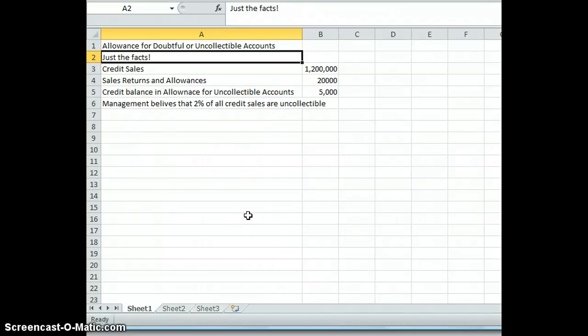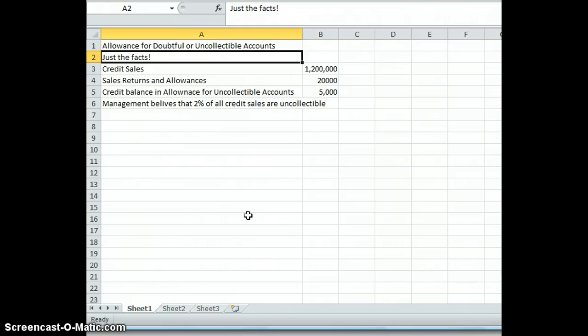Hi, welcome to accounting. Today we're going to talk about the allowance for doubtful or uncollectible accounts. The term doubtful or uncollectible can be used interchangeably. There are two methods that are generally used. One is the direct write-off method. The direct write-off method involves just writing off accounts as they become uncollectible. There's no matching principle involved and there's no estimation involved. The direct write-off method is not an acceptable method under generally accepted accounting principles.